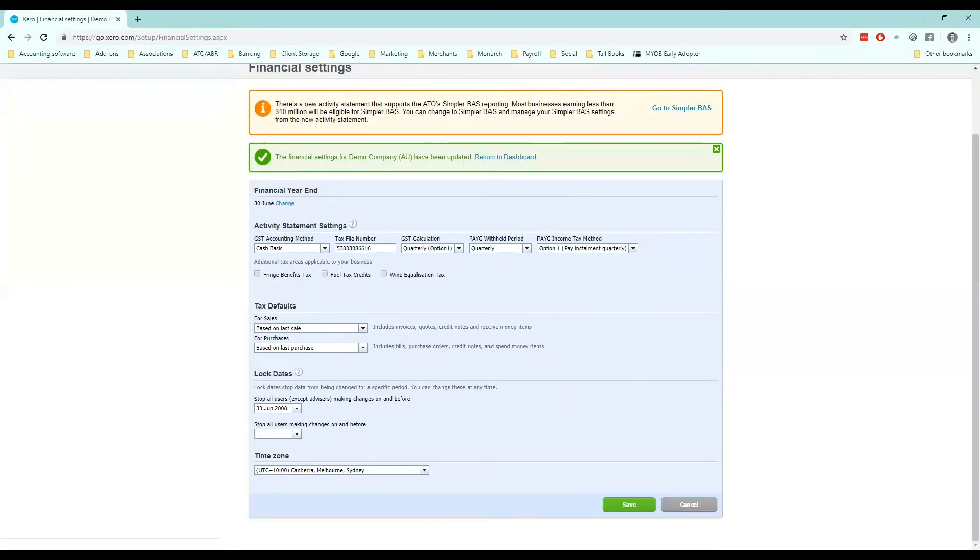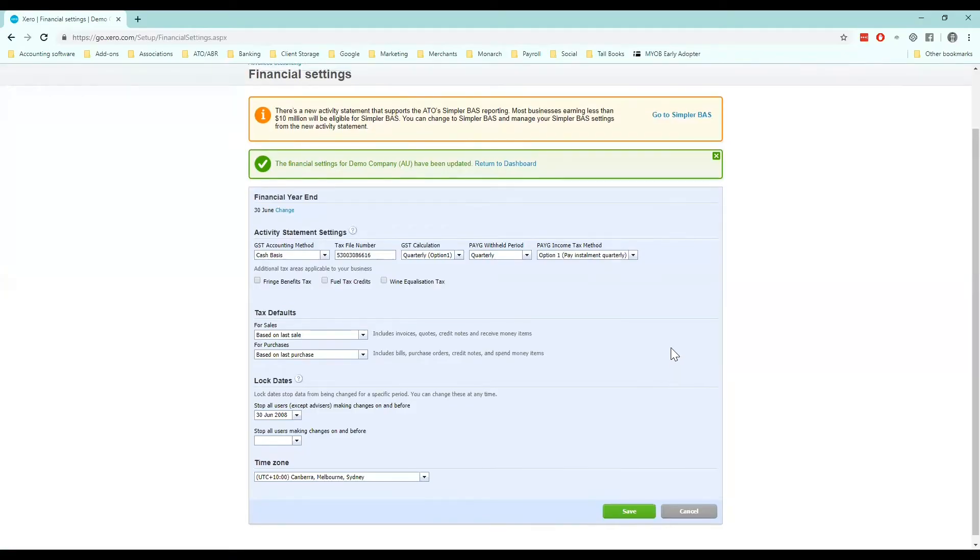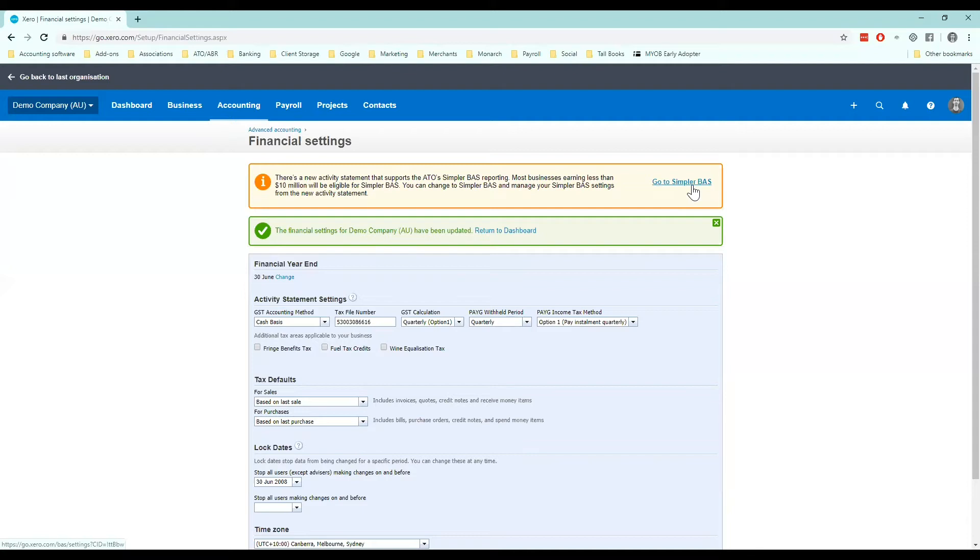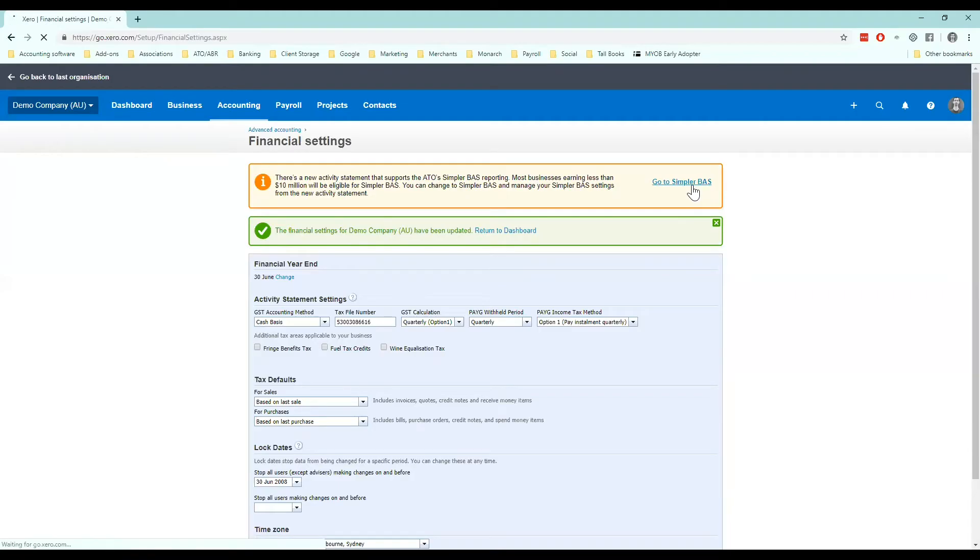So because my business earns under ten million dollars I am able to go to simpler BAS. Simpler BAS was rolled out I think now about two years ago and the ATO brought this out to remove some of the tax codes that are really irrelevant for a lot of smaller businesses. So previously you had to report on a lot of different GST codes.